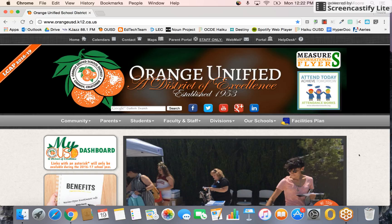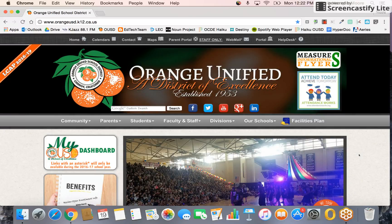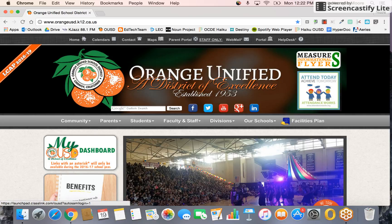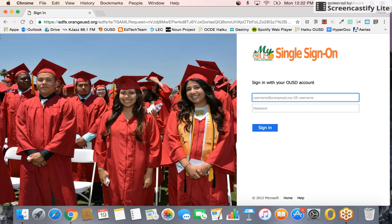Welcome to our directions on how to add the library resources page to your single sign-on dashboard. First, make sure you're at the Orange Unified School District's webpage and click on 'My OUSD Dashboard.' Go ahead and sign in to your single sign-on.